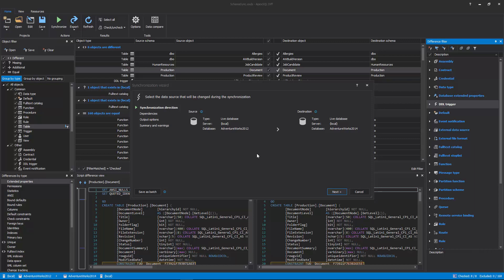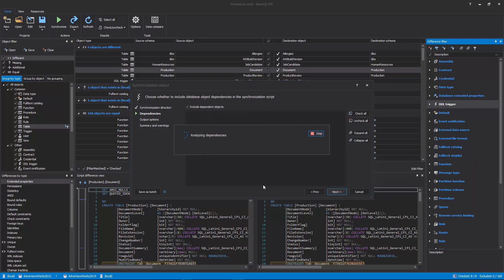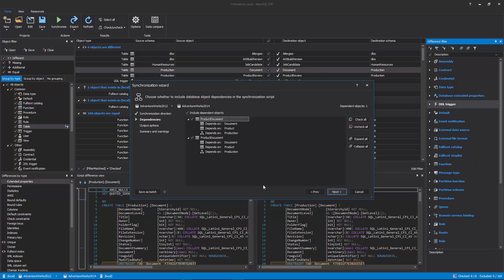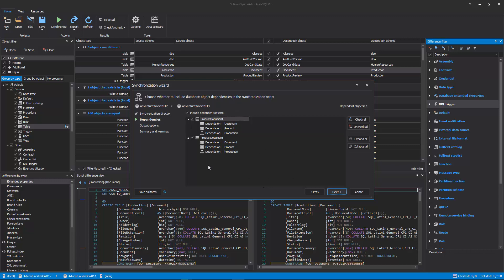The second step is the dependencies step in which, by default, all dependent objects are checked to be included in the synchronization script to avoid breaking dependencies in the destination database.